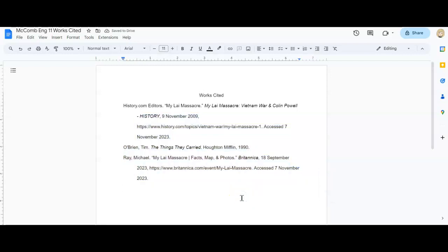All right. So I have a perfectly formatted works cited page in alphabetical order that will give me all of the points on the rubric. Yay for me. Good luck, everyone. Bye.